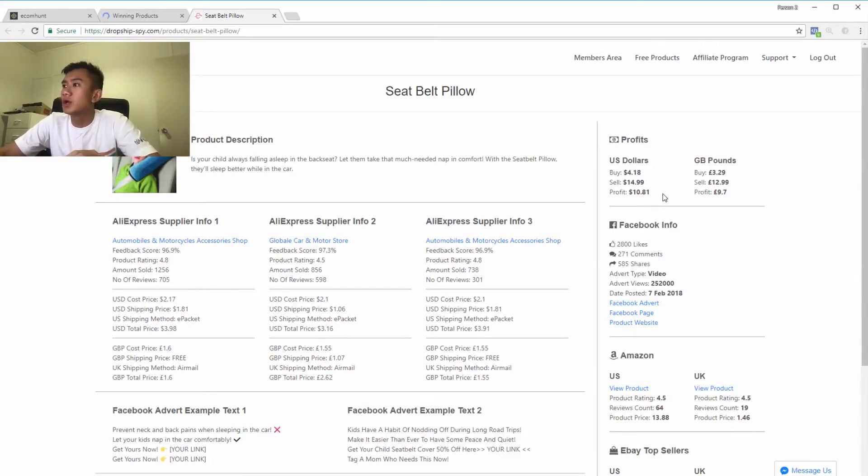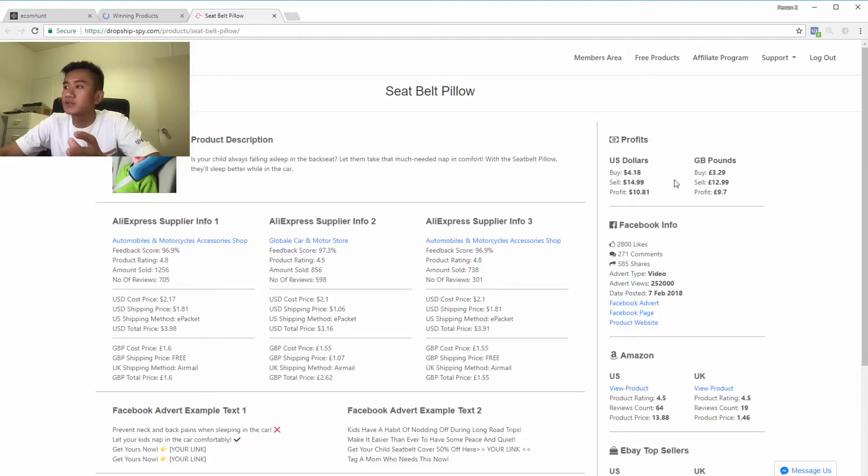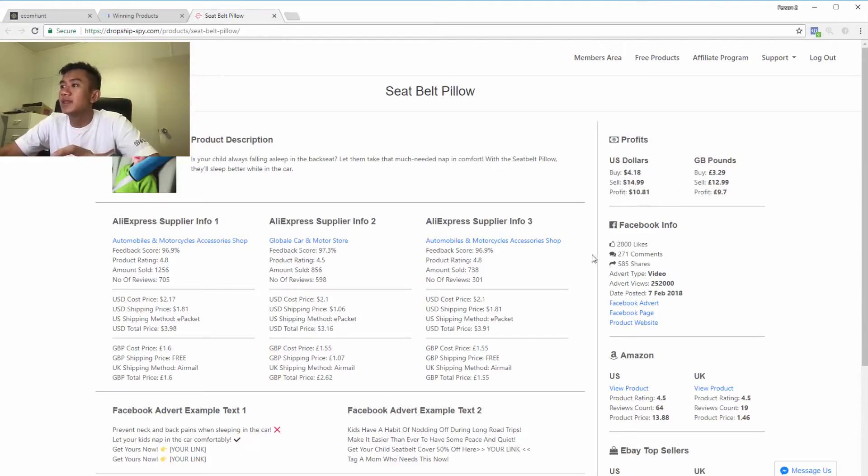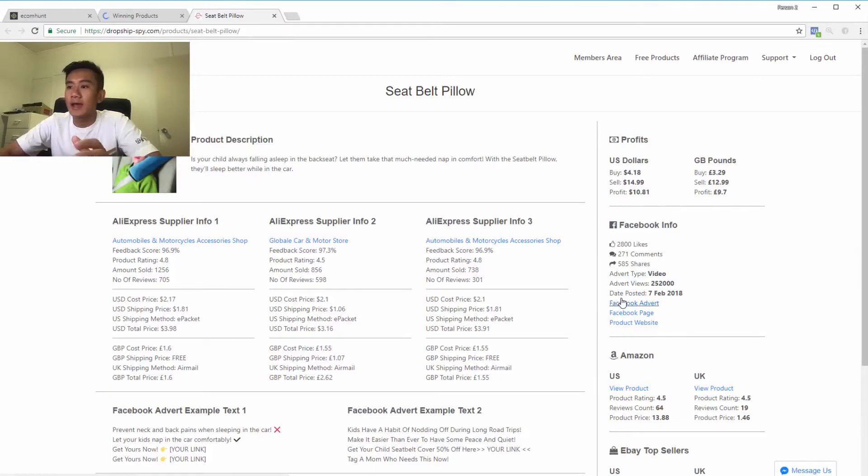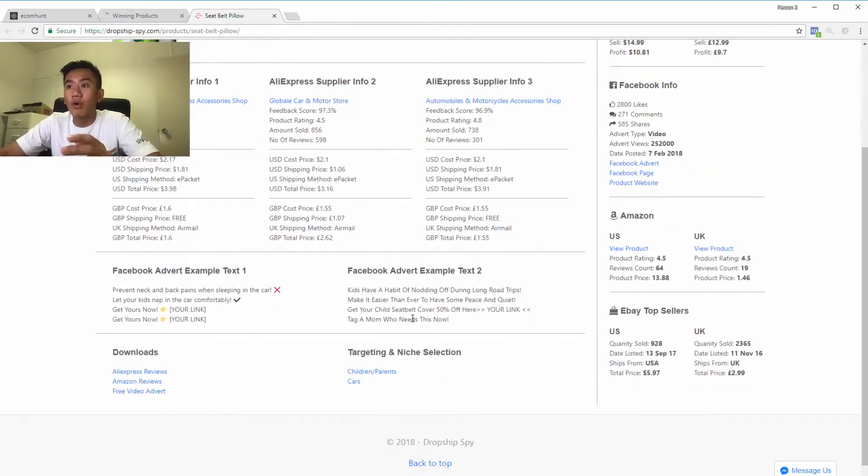Furthermore, there's a profits table showing you how much you can buy it on Aliexpress for and how much you can sell it for and your profit margins. And they actually link you the Facebook ad.